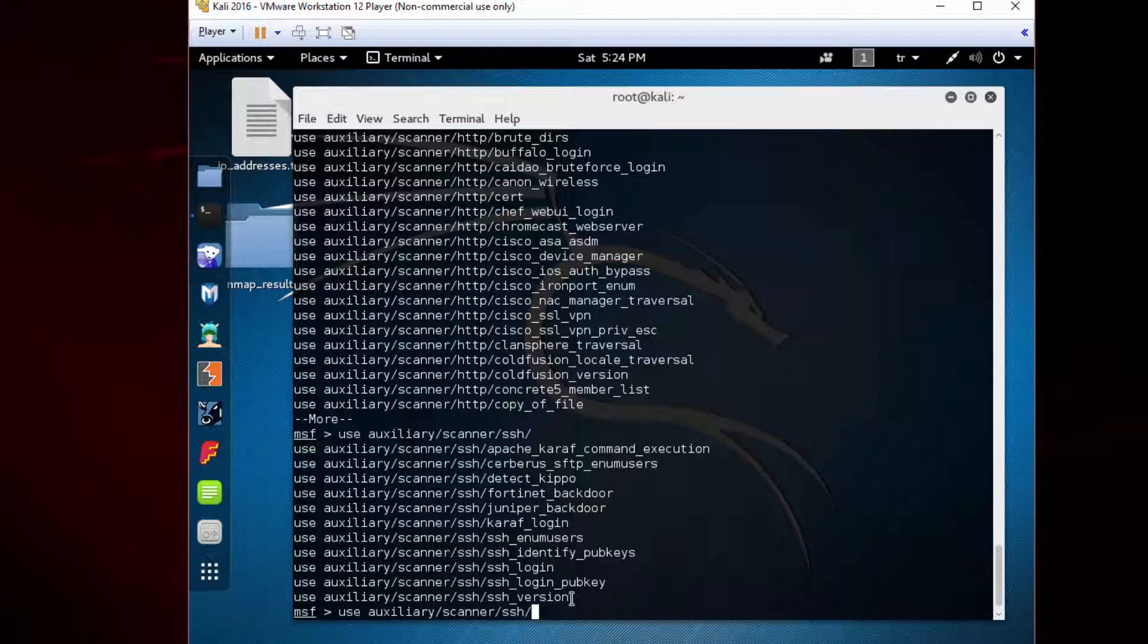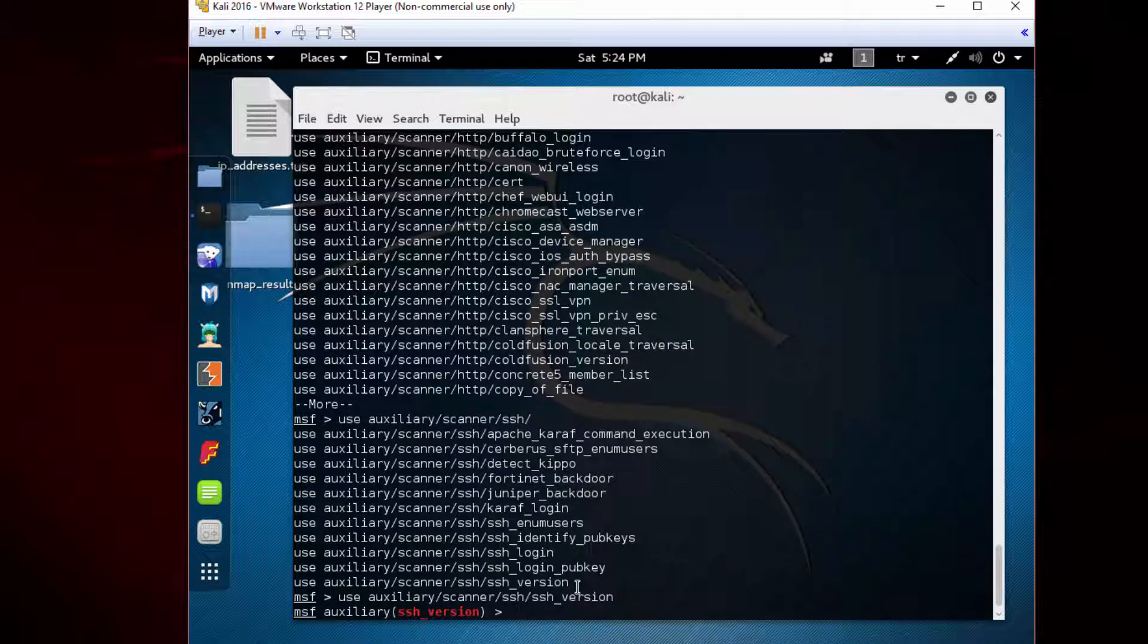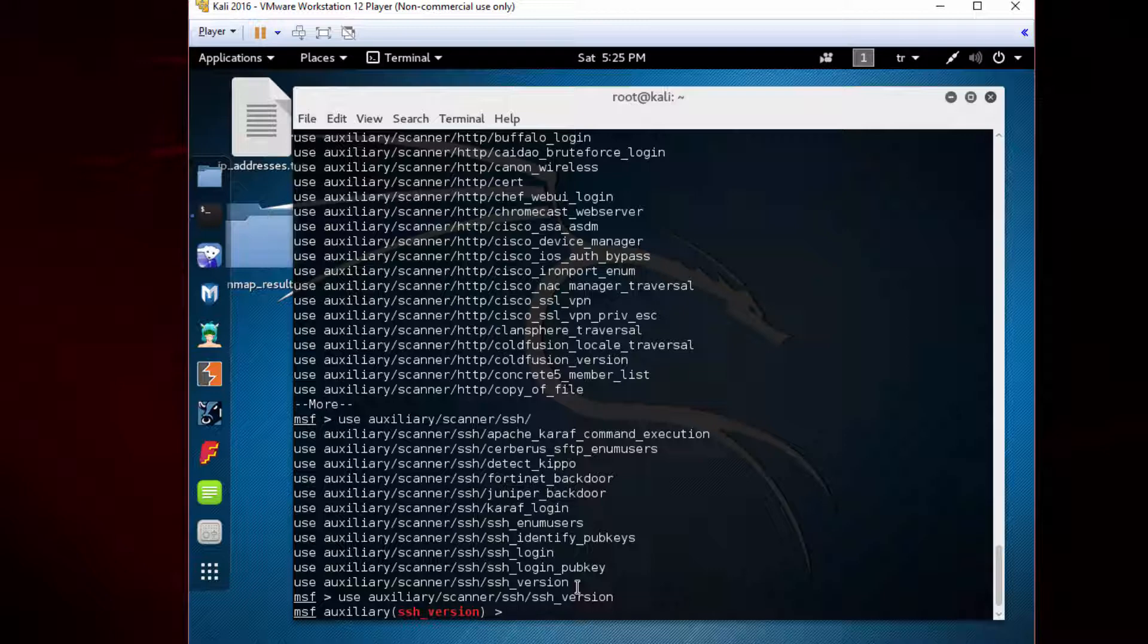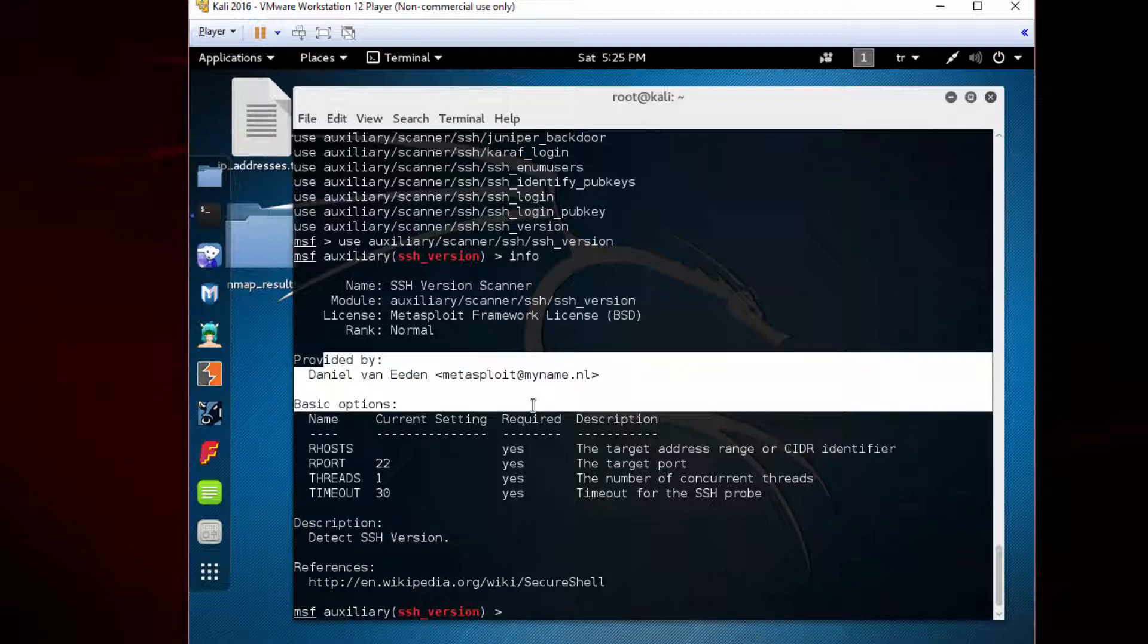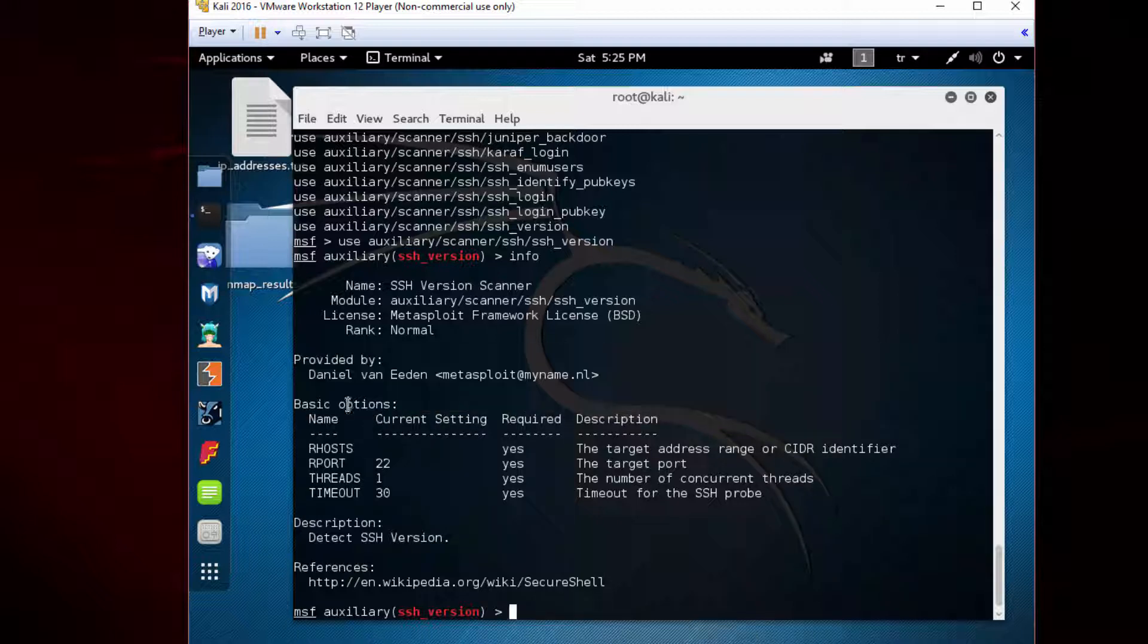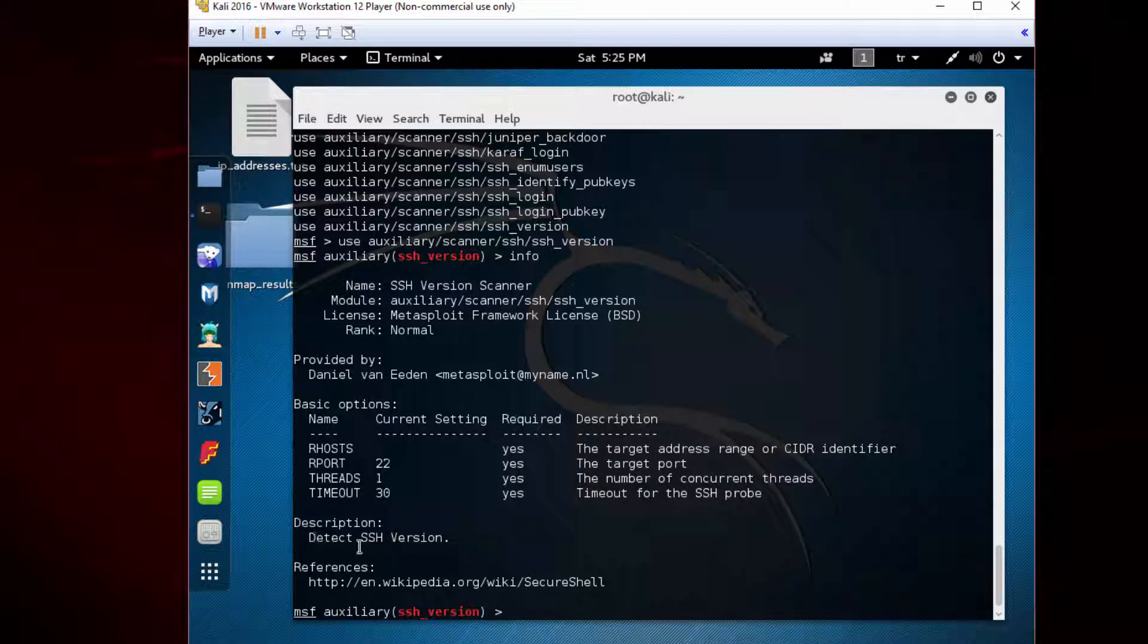We will use this SSH version module, so type 'ssh_version', press tab, and then enter. When you open the module, type 'info' to see the content. You will see basic information about this module like the name, module license, provided by whom, basic options, and the description: detect SSH version.